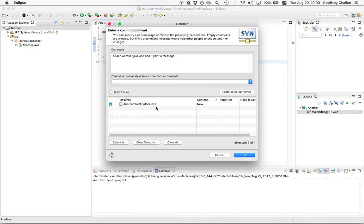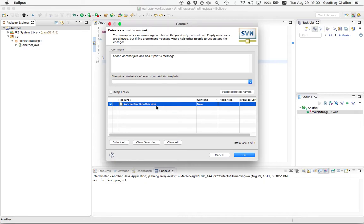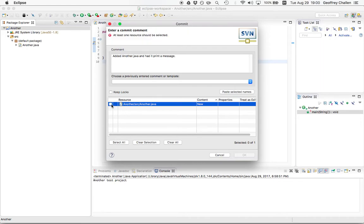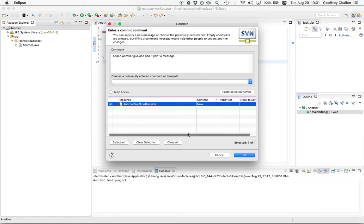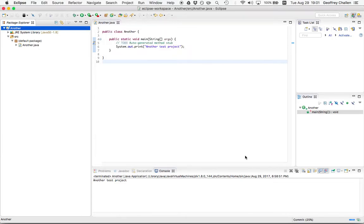Now you'll see here that Subversion has flagged this file as new and it's told me that it's going to add it to the repository. This is exactly what I want to happen. If for some reason I didn't want to add this file to the repository, I could uncheck this, but then it's telling me that nothing has changed and so I can't make a commit. I'm going to check the box, hit OK. You can see down here the progress bar and I'm done.